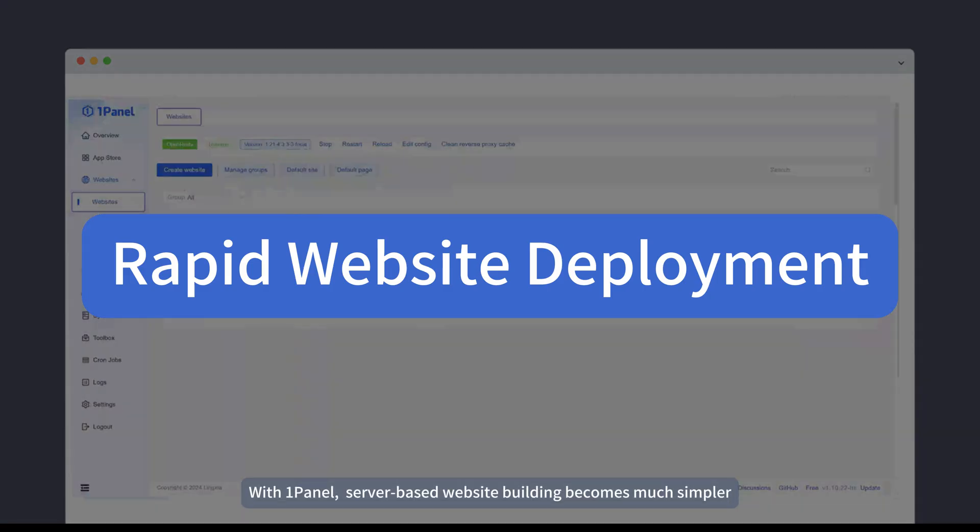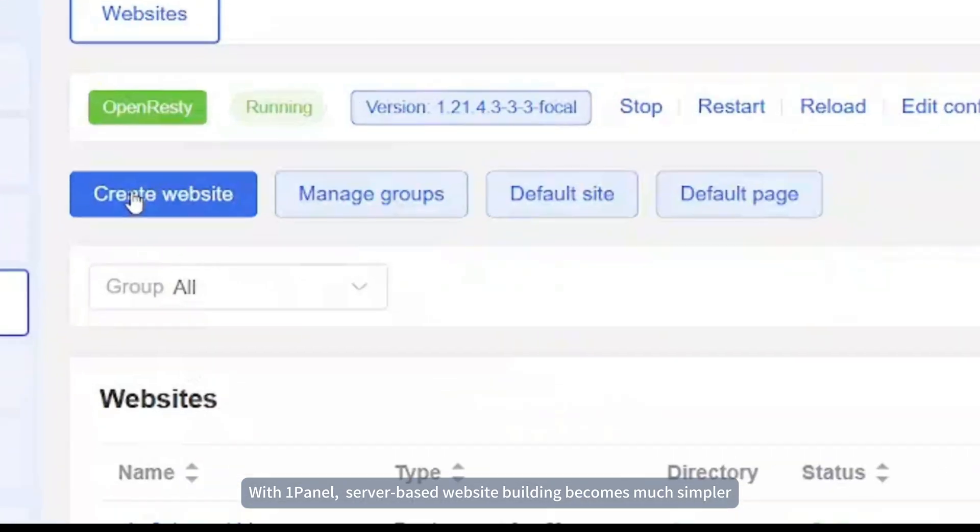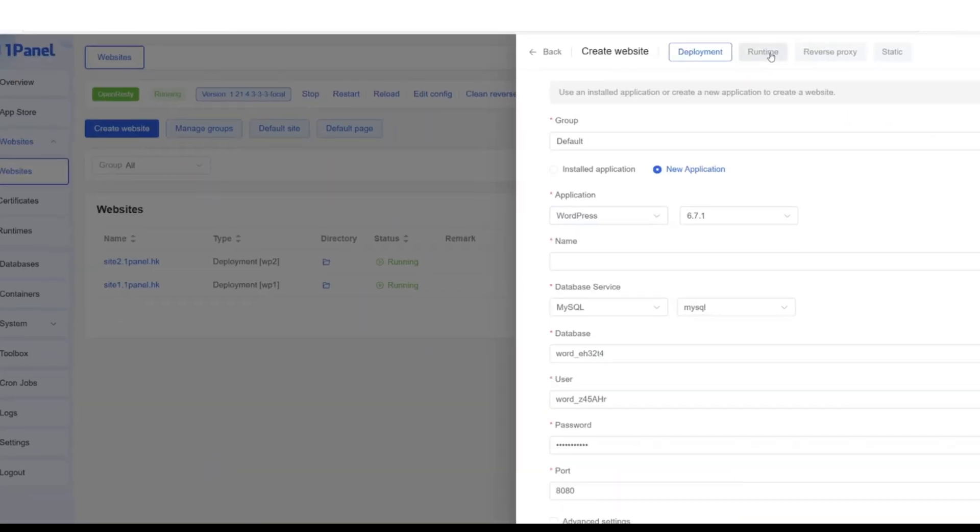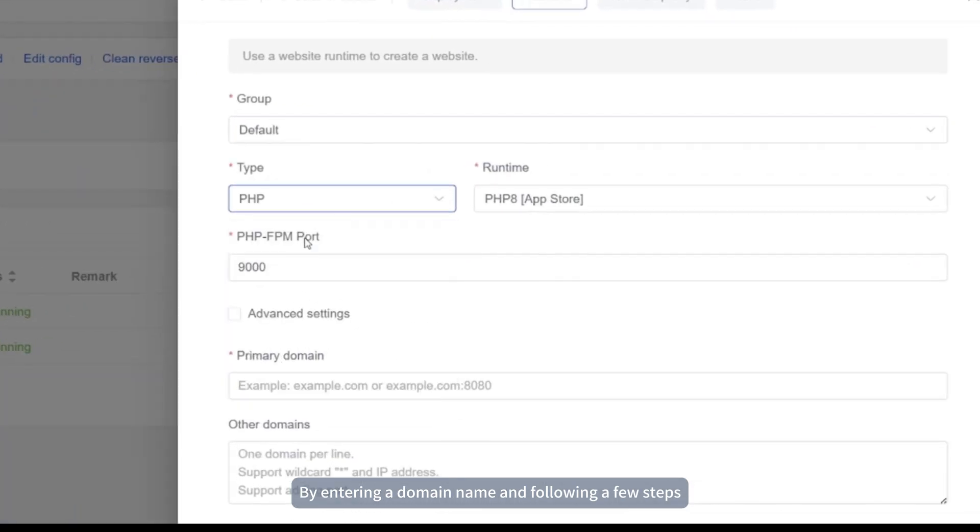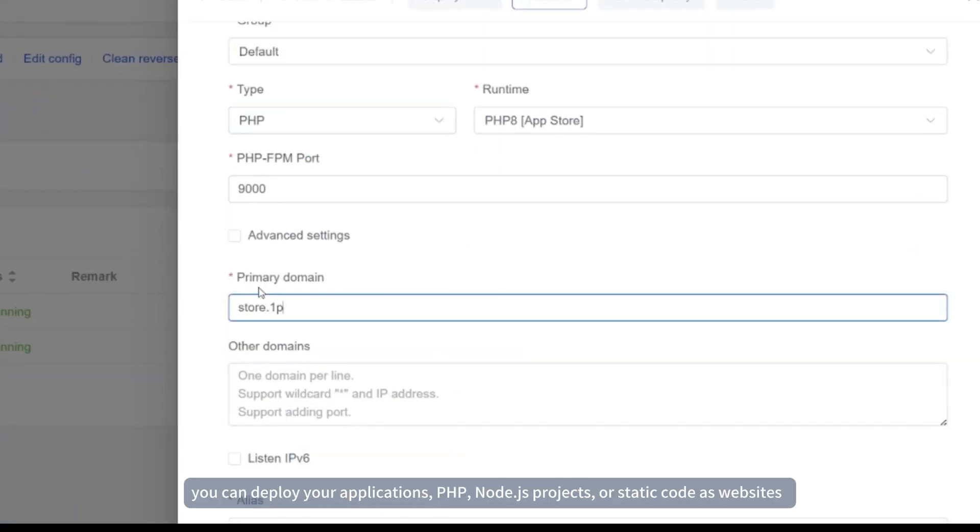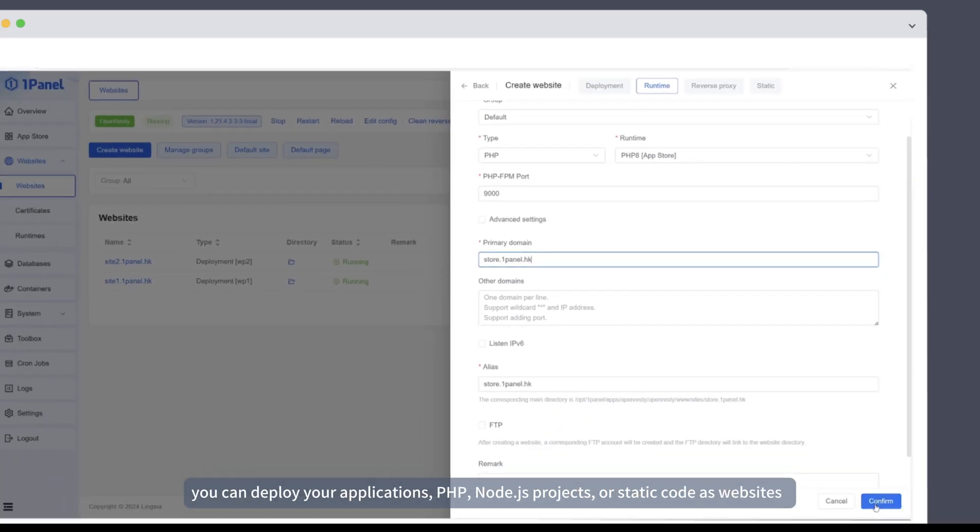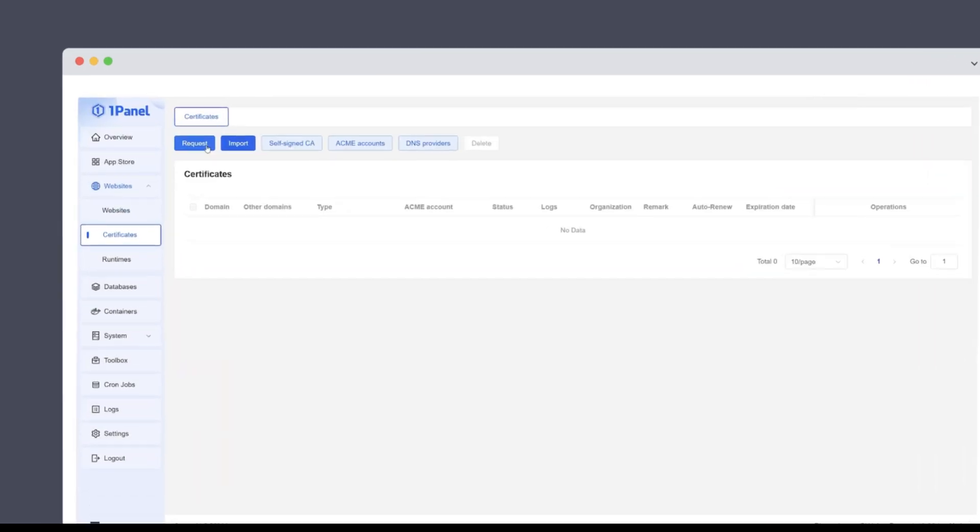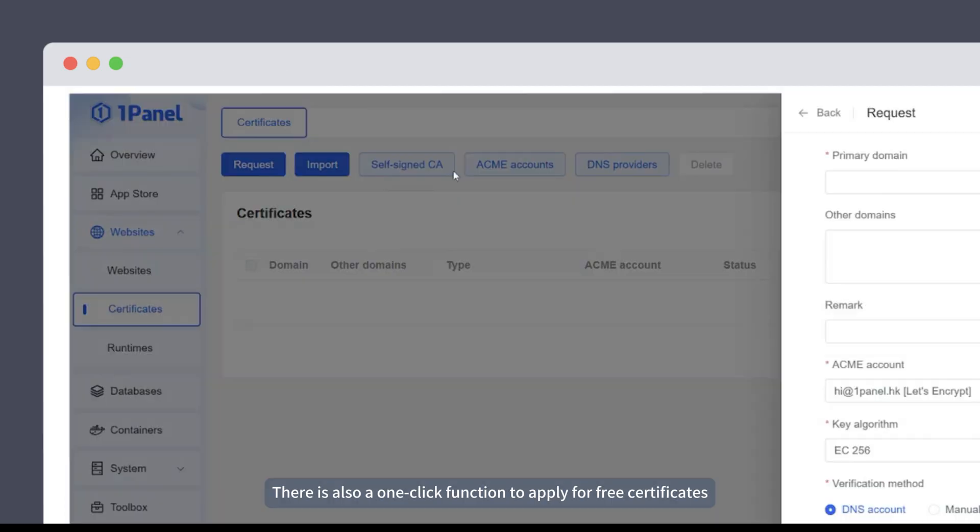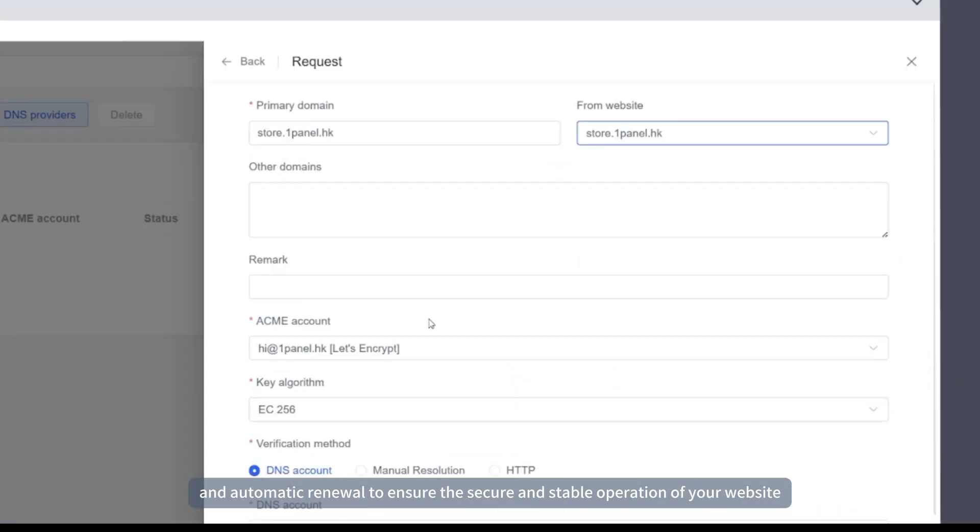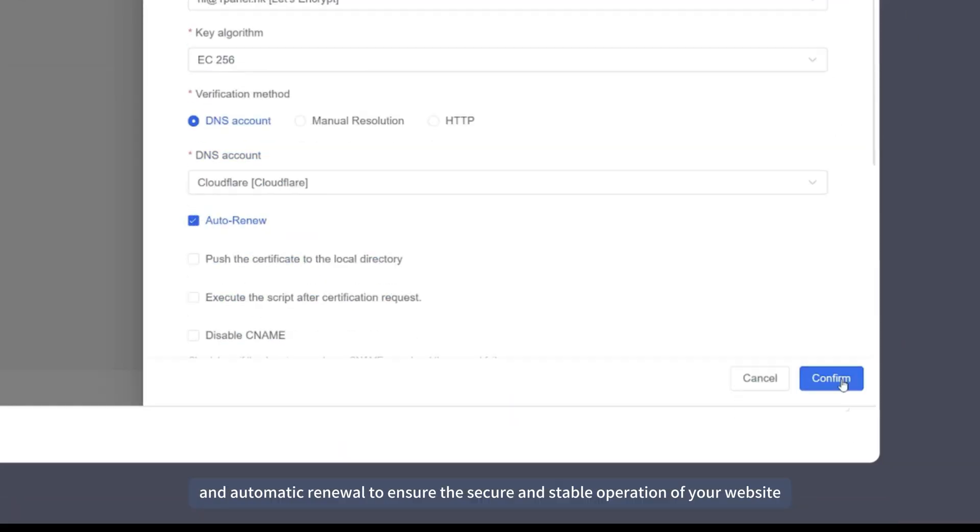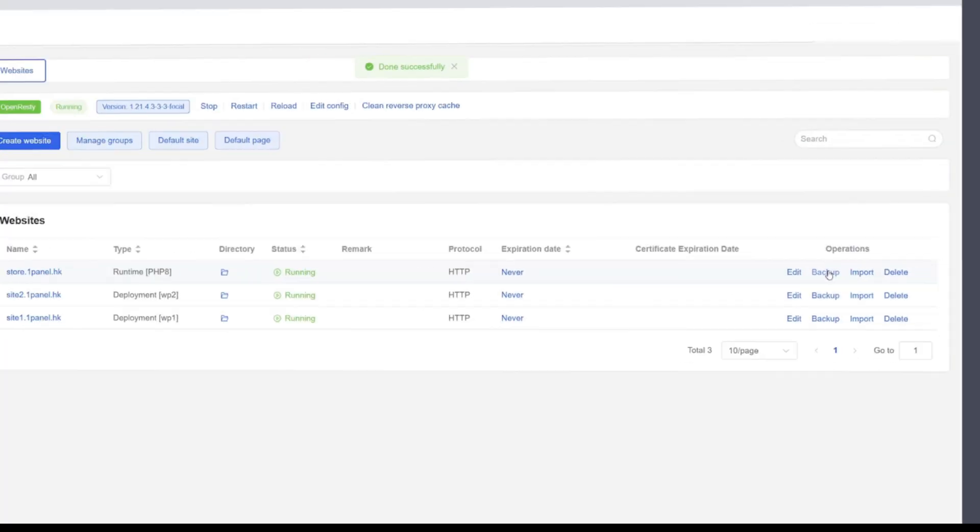With OnePanel, server-based website building becomes much simpler. By entering a domain name and following a few steps, you can deploy your applications, PHP, Node.js projects, or static code as websites. There is also a one-click function to apply for free certificates and automatic renewal to ensure the secure and stable operation of your website.